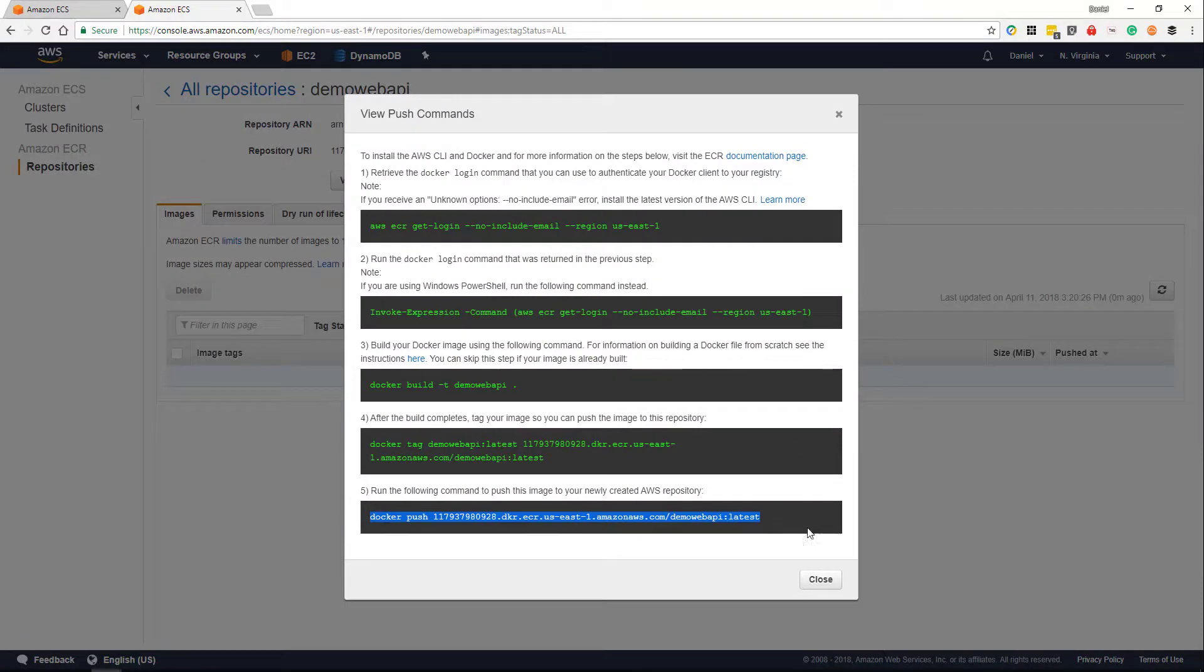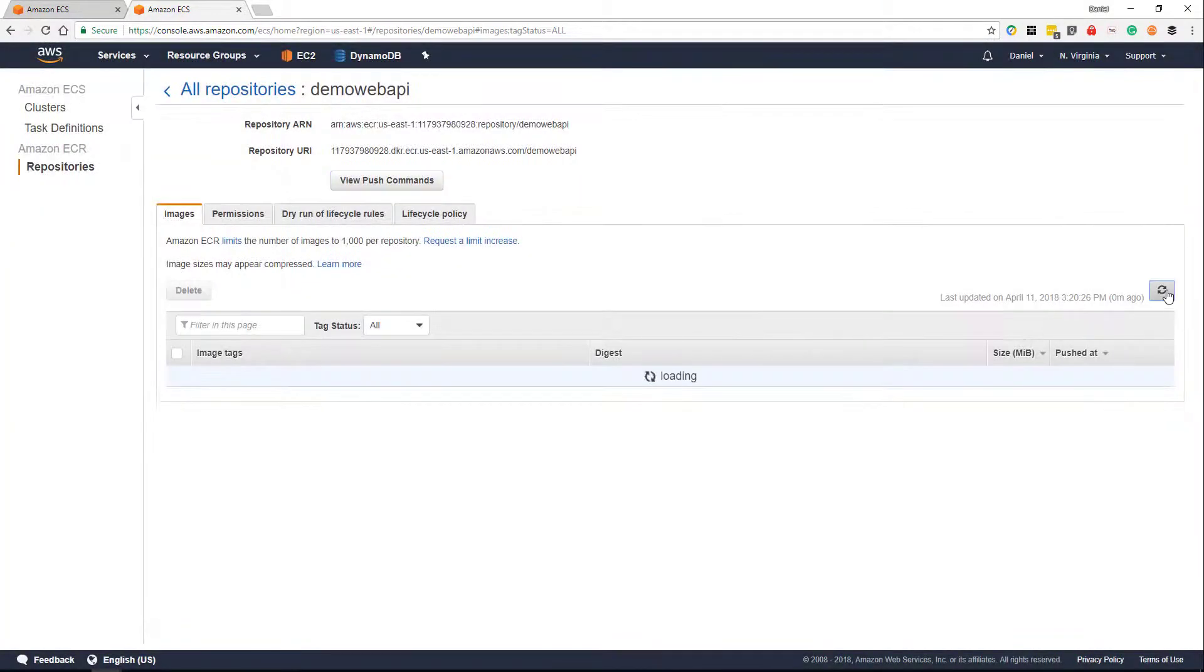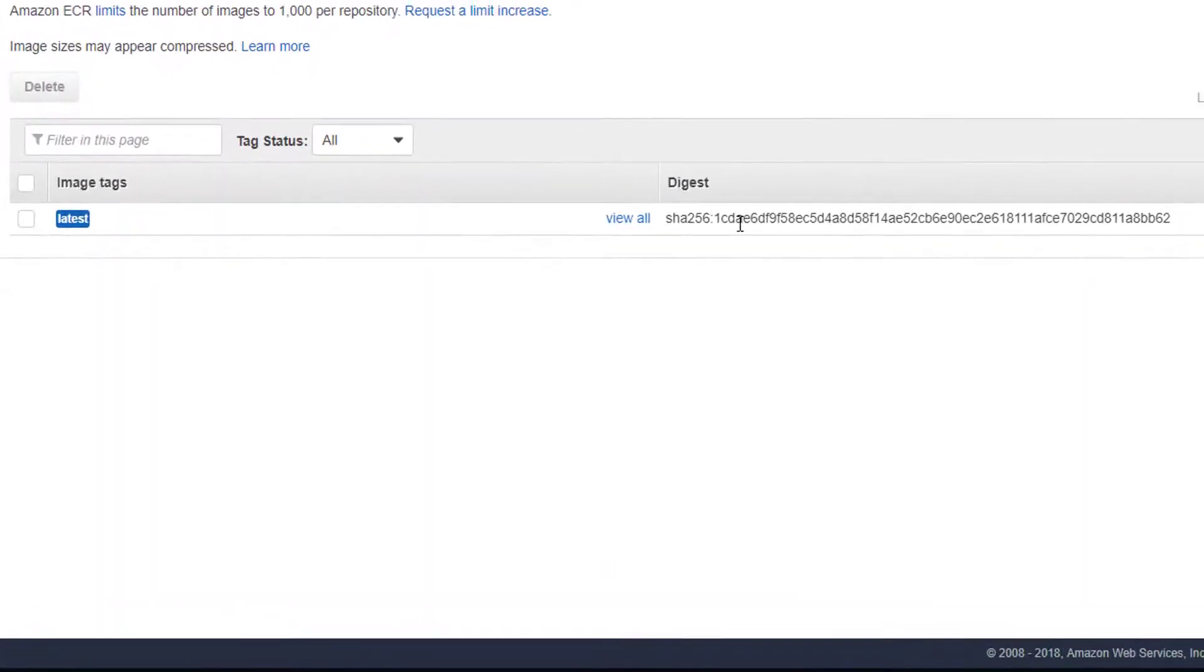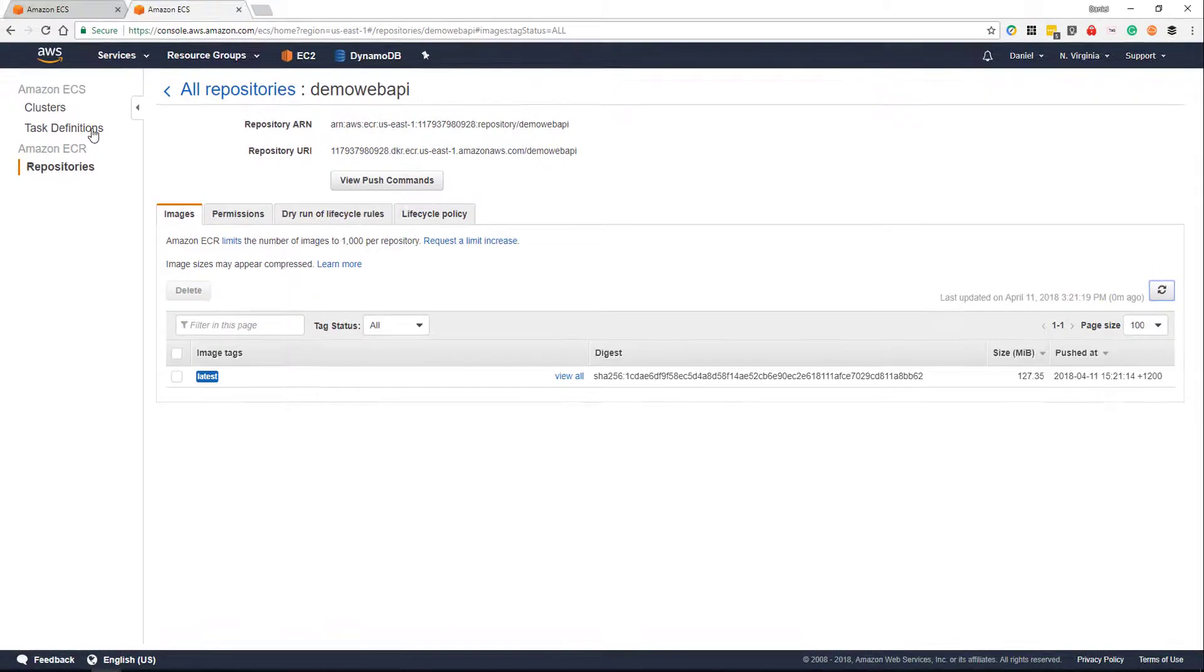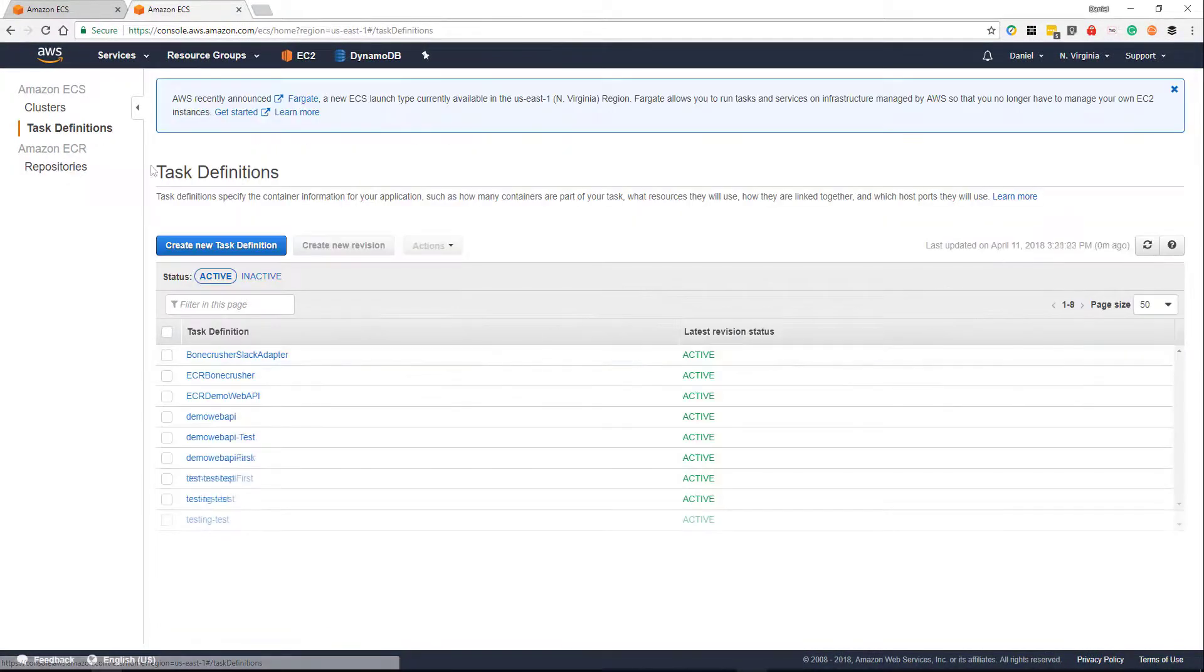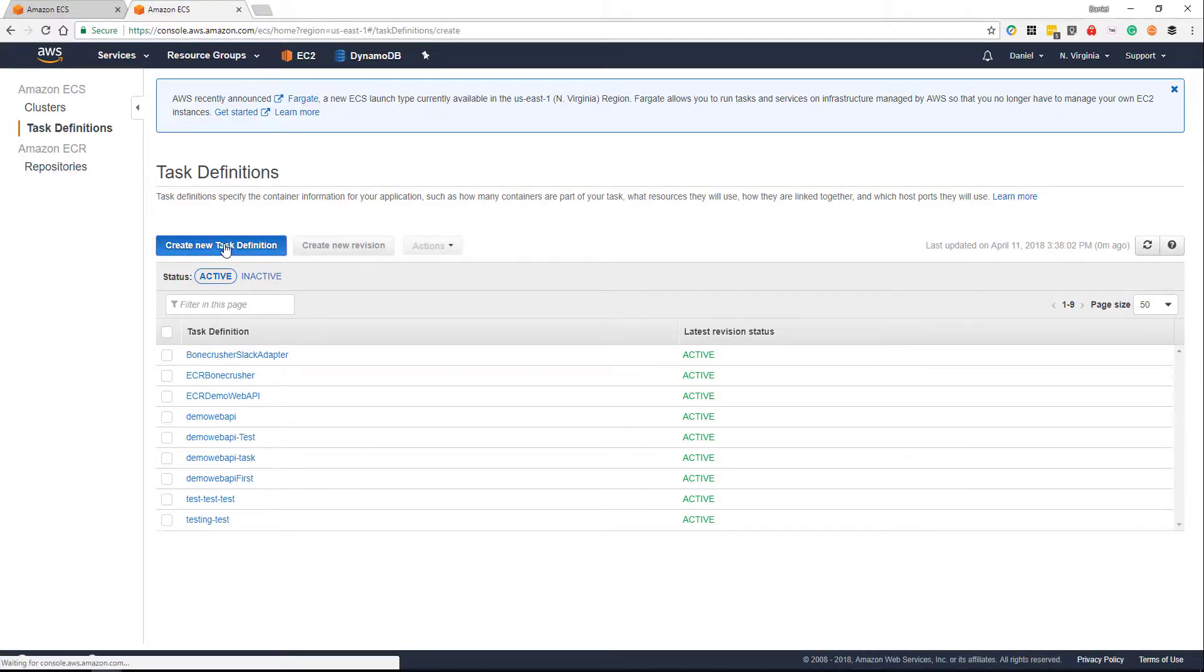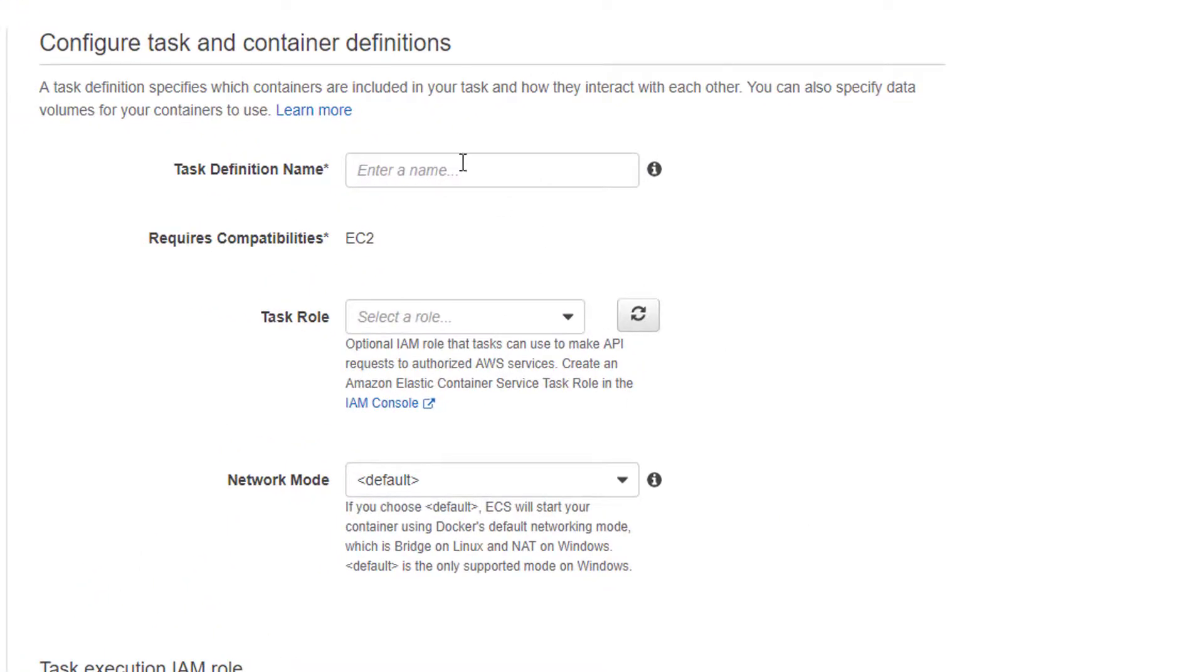Now we are going to create a task definition. So we're going to head along to task definition, select create task definition, select next. And for our task definition name, we're going to call it demo web API.